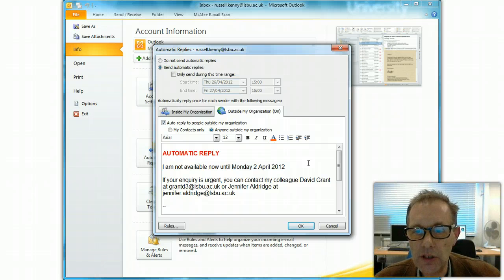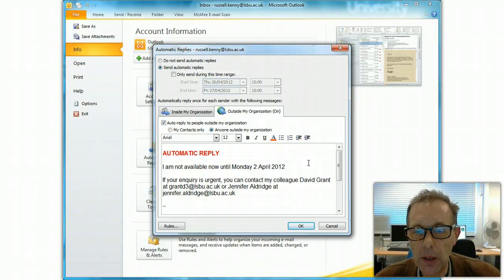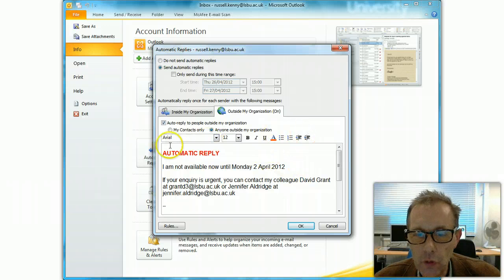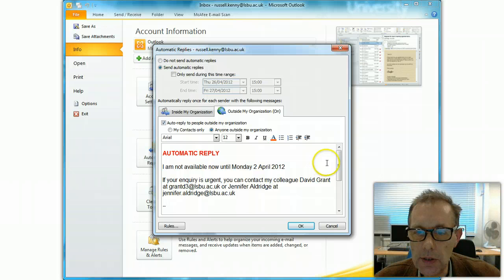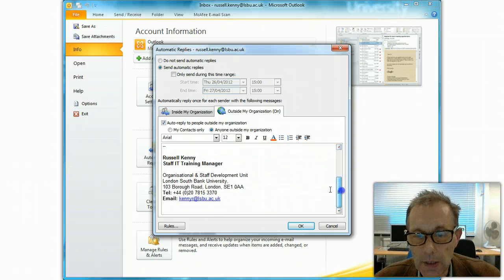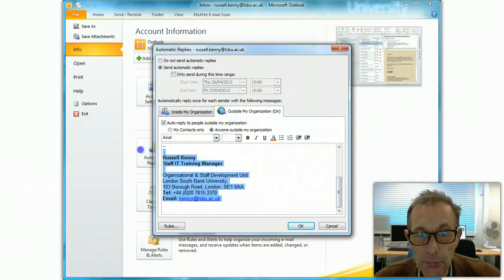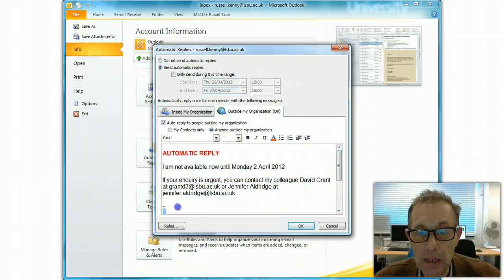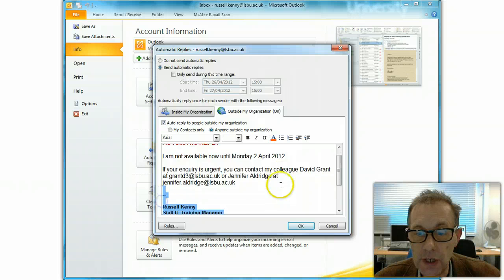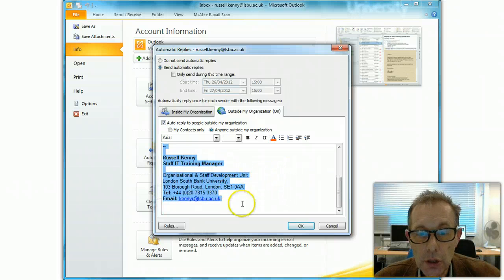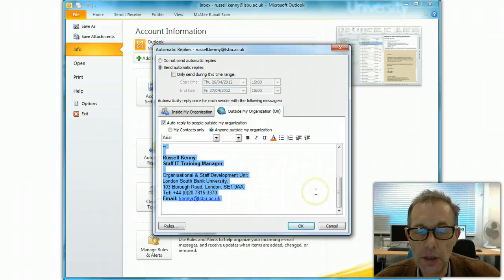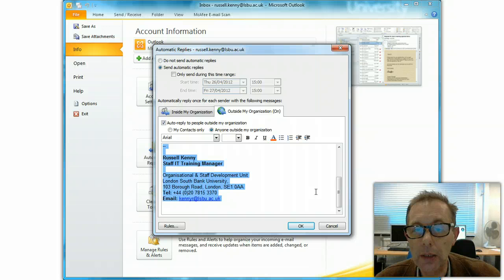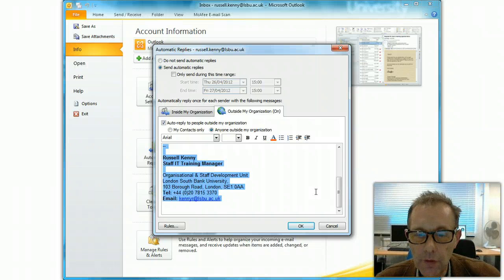The first time they send a message to you, they'll get this automatic reply while it's switched on. You've got formatting commands here, so you can make things different sizes and different colors. And again, perhaps more importantly for people outside the organization, you need to put in a full signature describing who you are, what your job title is, what department you're in, phone numbers, etc.